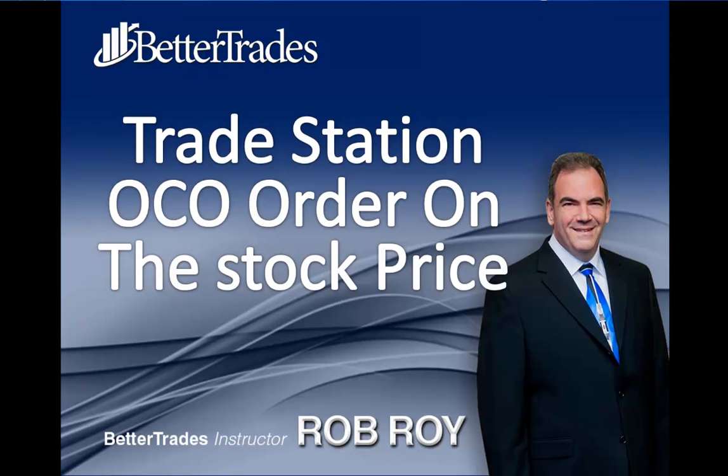Welcome ladies and gentlemen, this is Rob. Welcome to the training for TradeStation on an OCO order which is order cancels order and we're doing it based on the stock price.